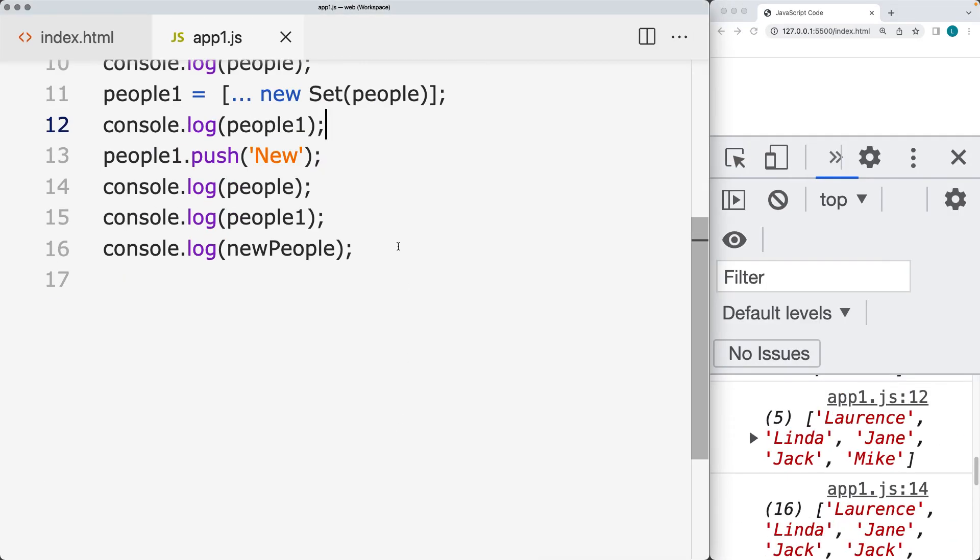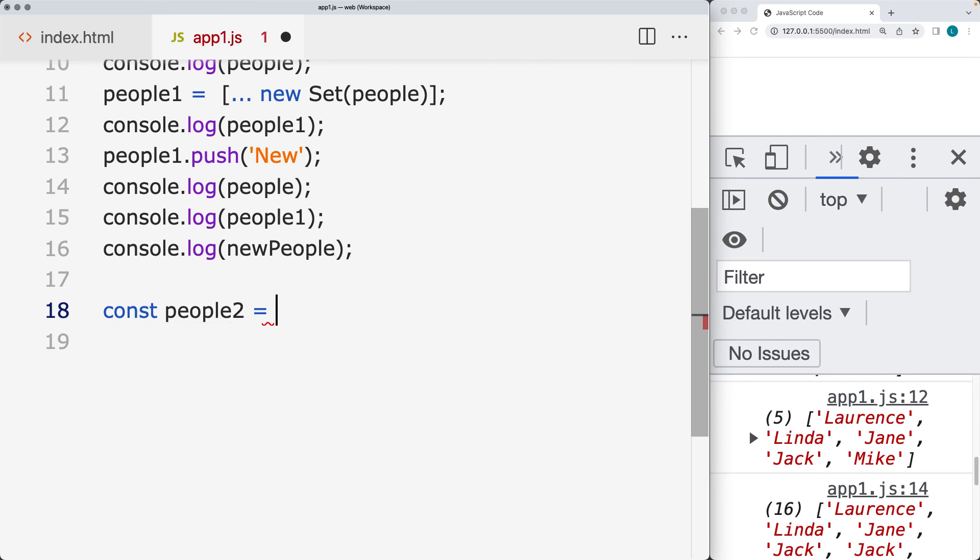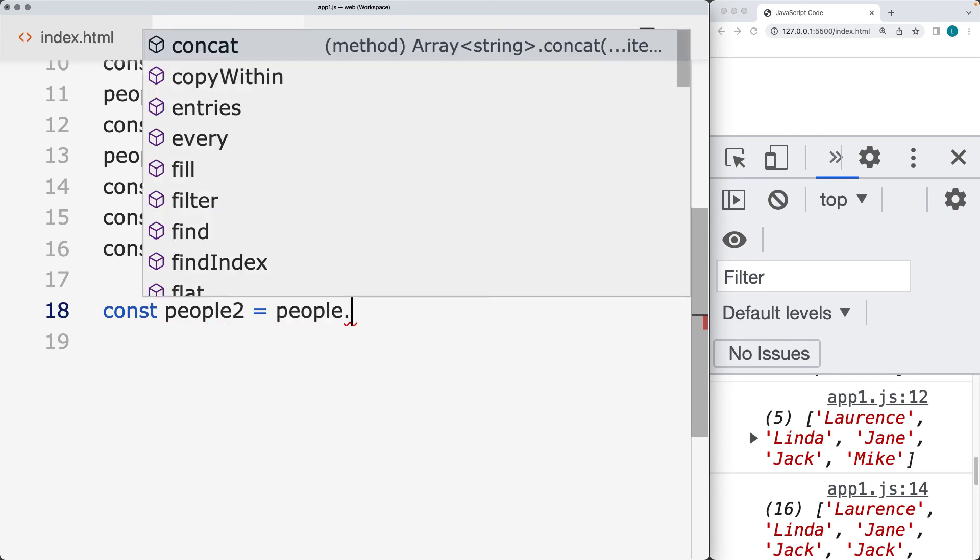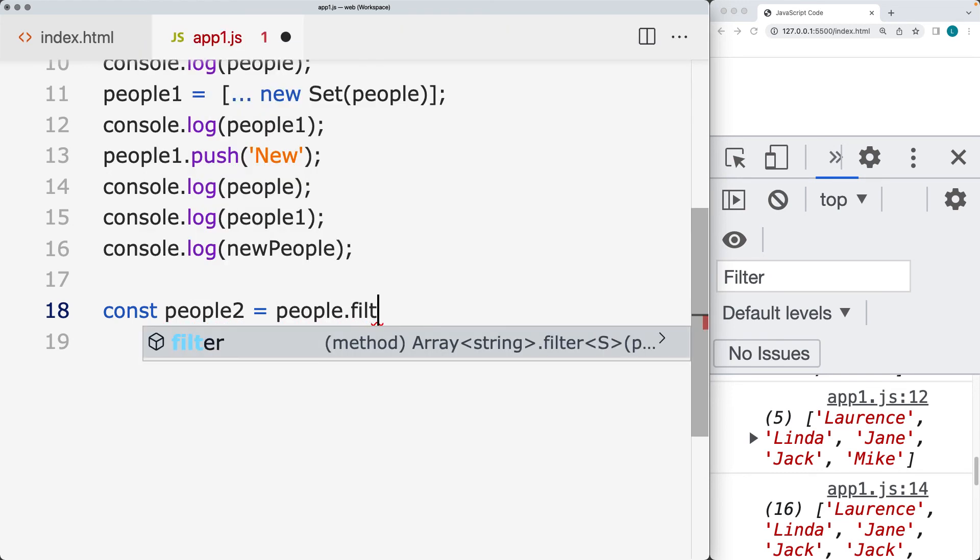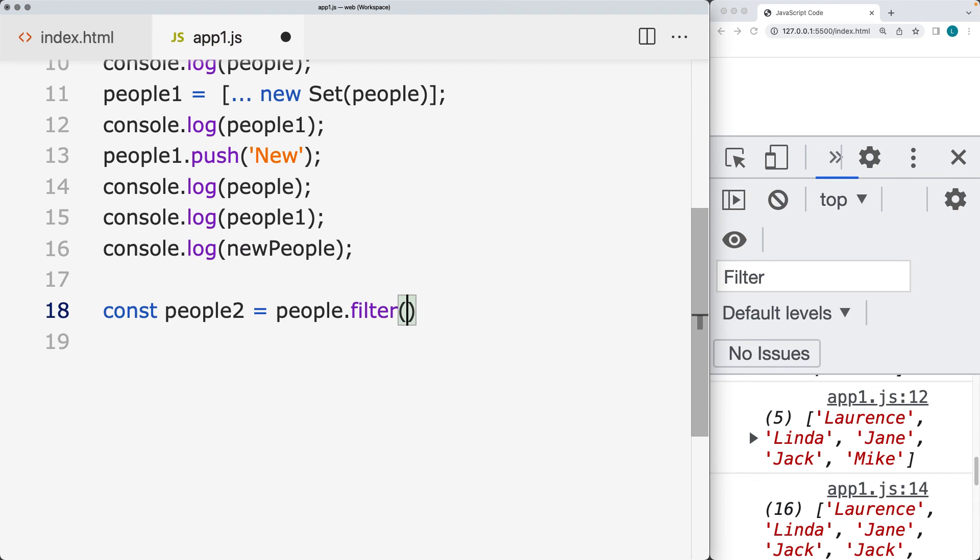You can also do this with filter, although it's going to be a little bit longer. So let's create another array. We'll call it people. Being the original people array and then the filter method, we want to filter the item and get its index value.